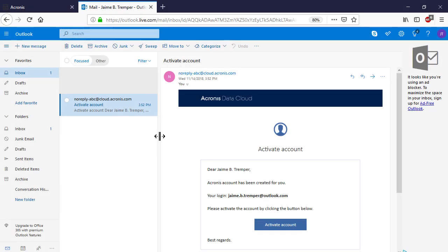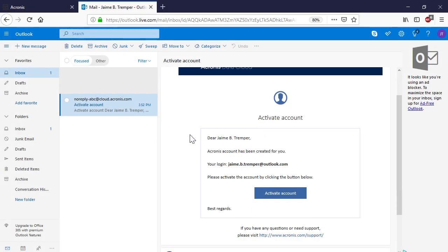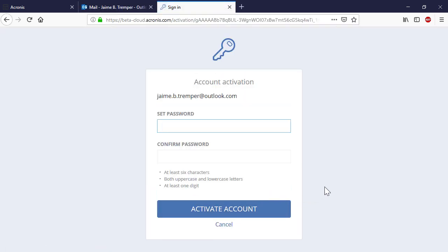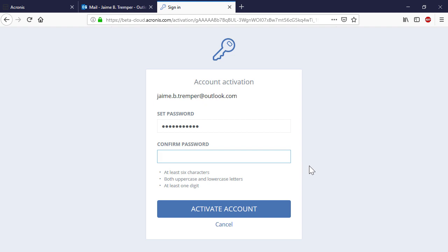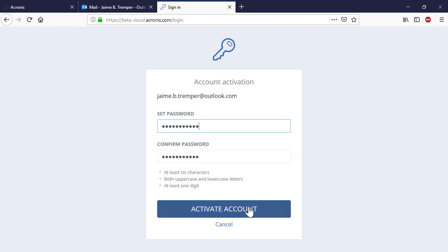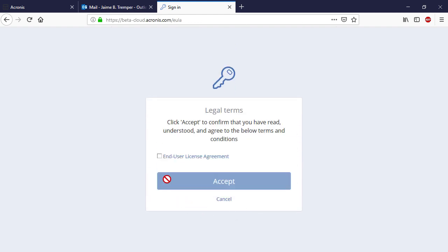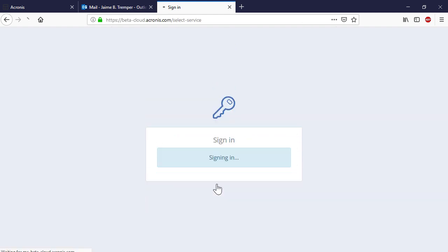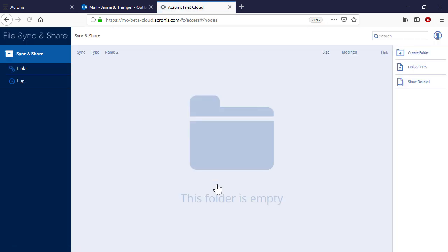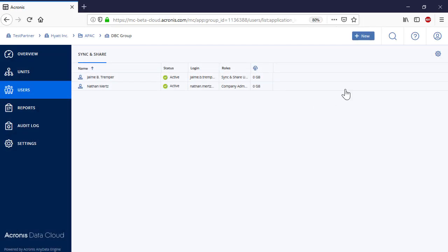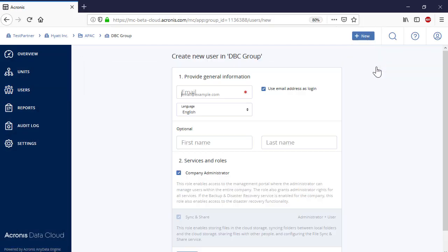The new user will receive an automatic email and should activate his or her account to be able to perform the corresponding operations. Repeat the same operation and create some more users.